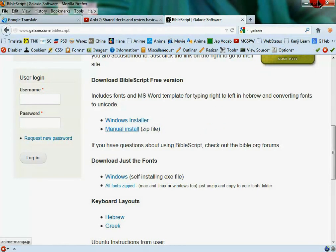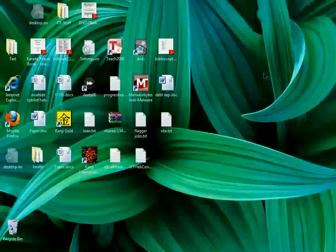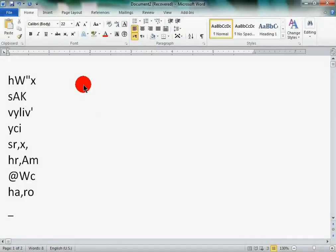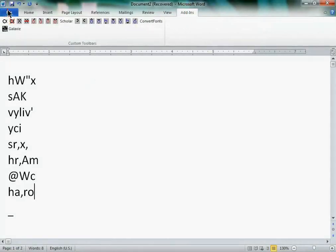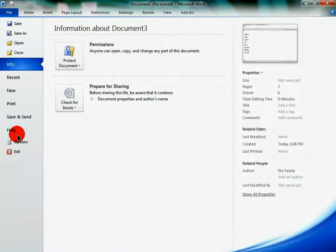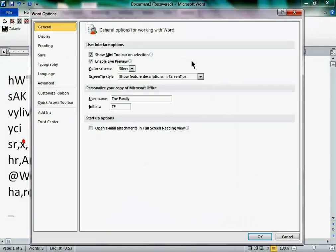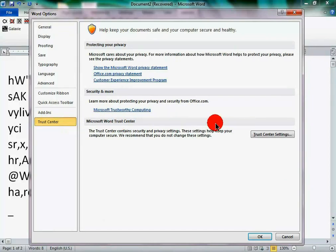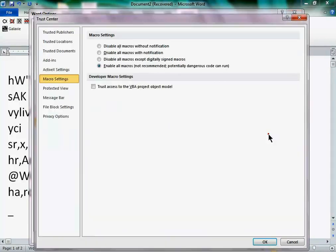So when you get that installed, what you're going to want to do is open up your Microsoft Word. Click on the file options. Click on your trust center, or in 2007 it's set up a little bit differently, but it's almost the same as 2010 which I have. Click on your trust center.